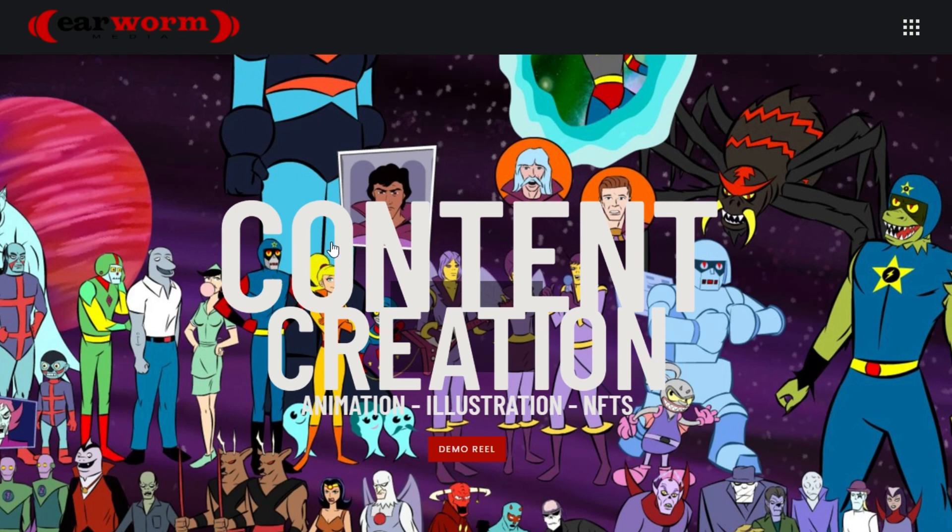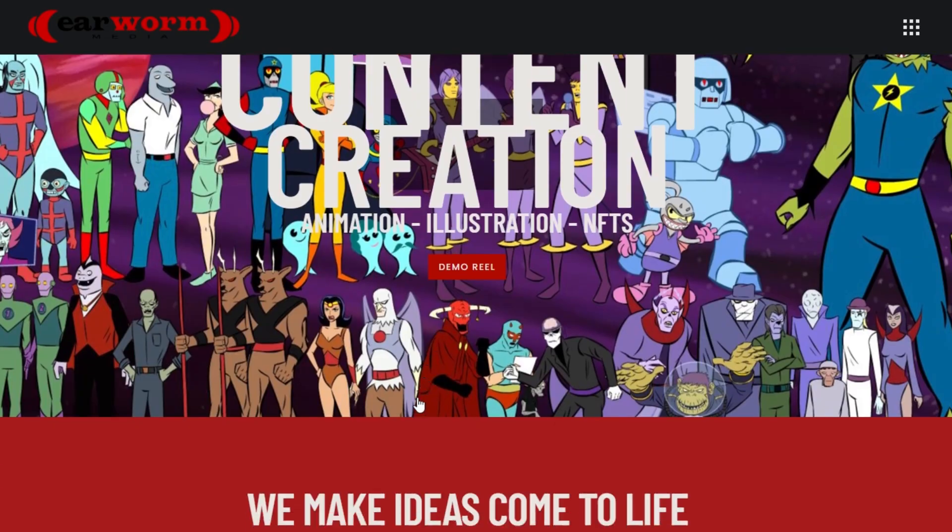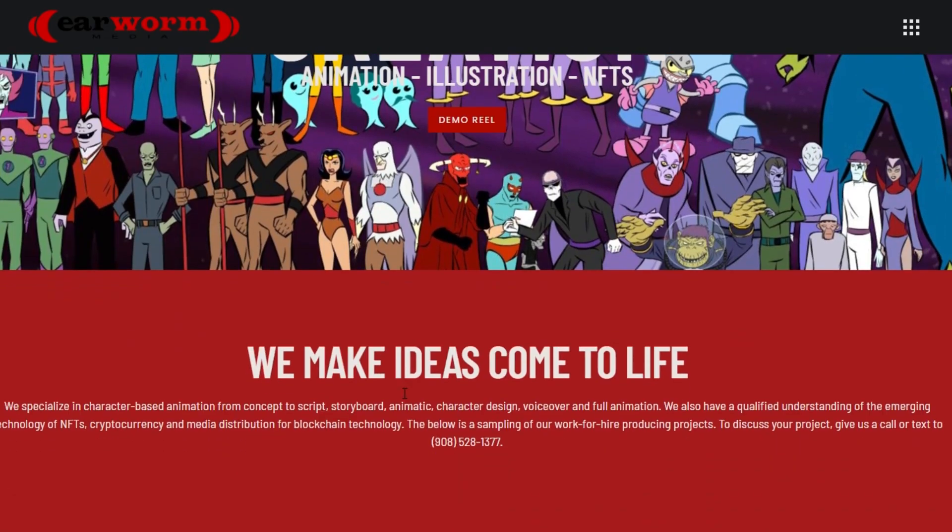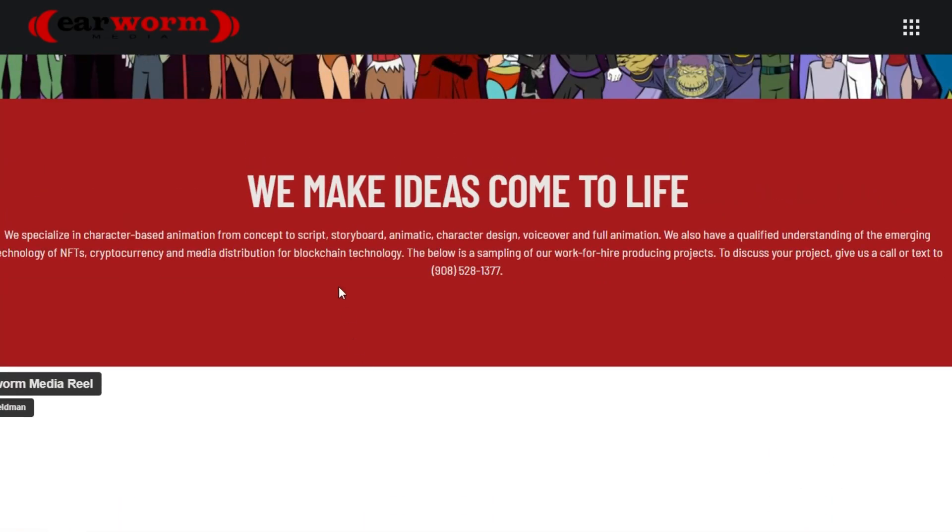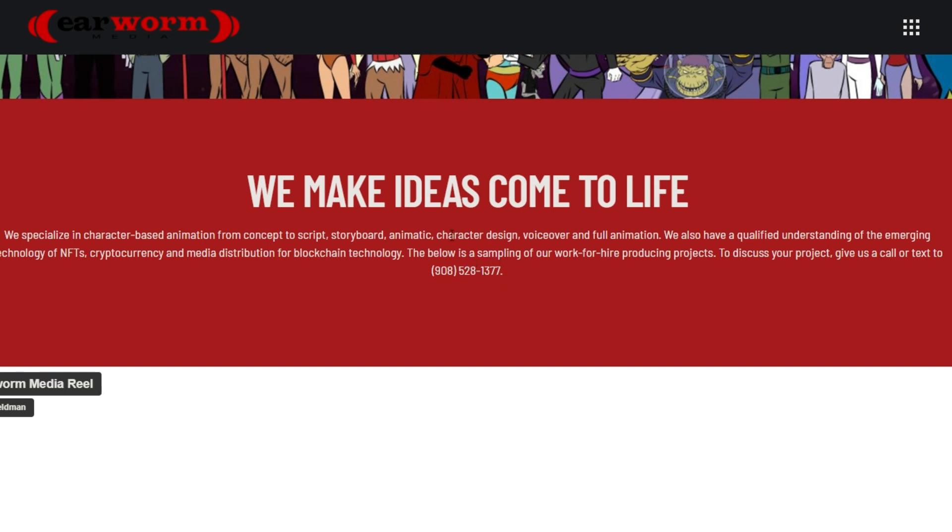Going on to the website itself, we're gonna see here Earworm Media. We do have his type of platform, Psycho Ko, the comic series is on this platform. Says content creation, animation, illustration, NFTs. Here's the demo reel if you want to dive into that a little bit more. A little bit more of their bio says: We make ideas come to life. We specialize in character-based animation from concept to script, storyboard, animatics, character design, voiceover, and full animation. We also have qualified understanding of the emerging technology of NFTs, cryptocurrency, and media distribution for blockchain technology.